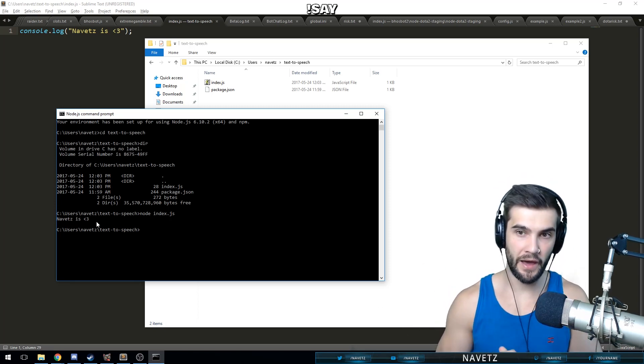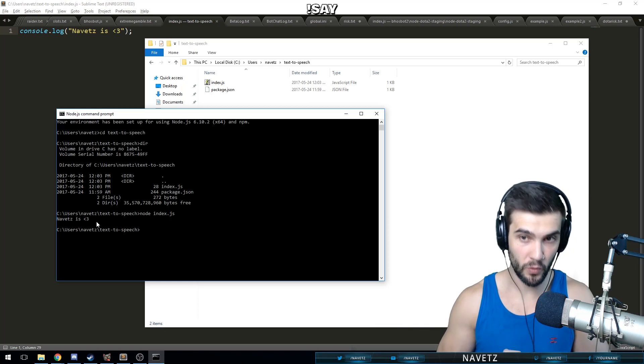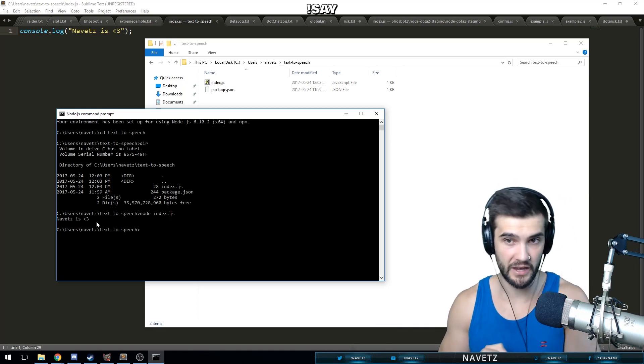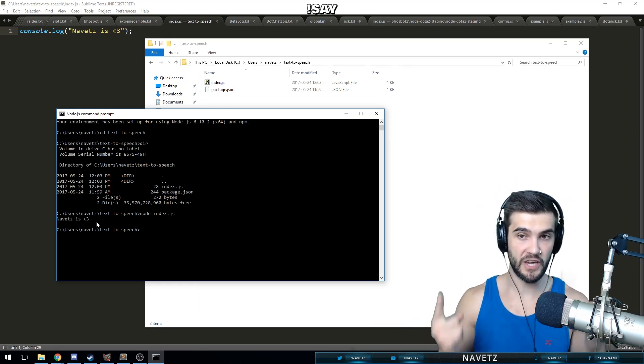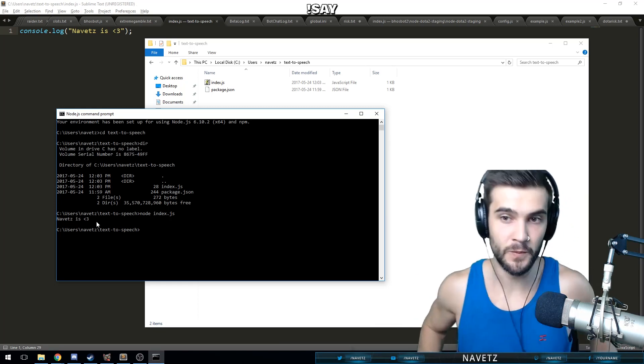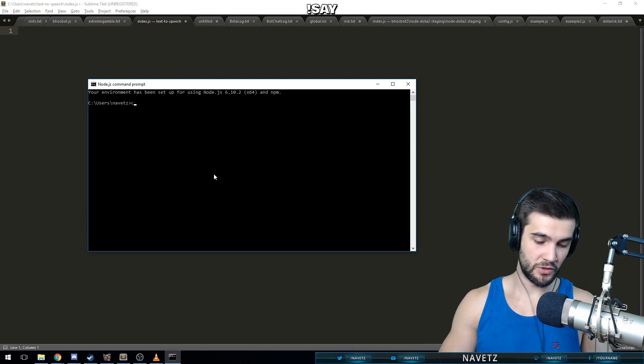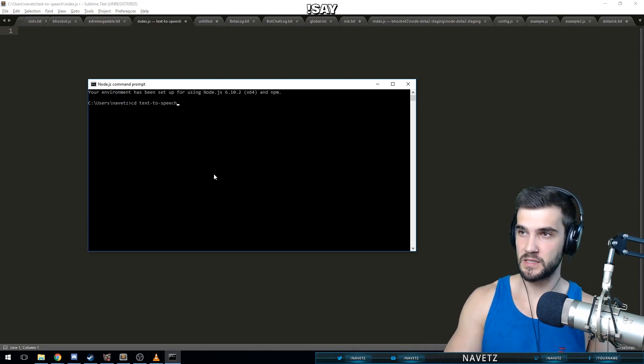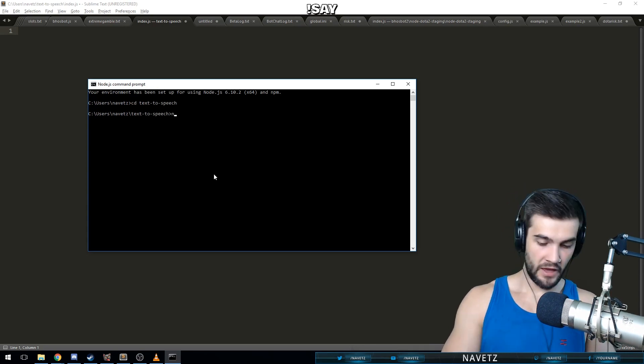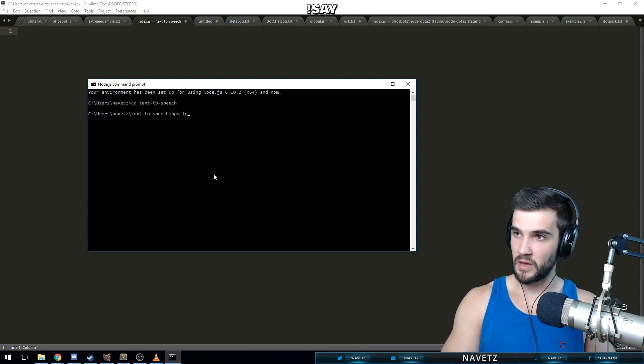All right, let's start talking about, now that we have node built, let's start talking about how to make node work with Twitch and read Twitch chat out loud to you. All right, there's two things we're going to want to do. So I'm going to go back into my text-to-speech directory.